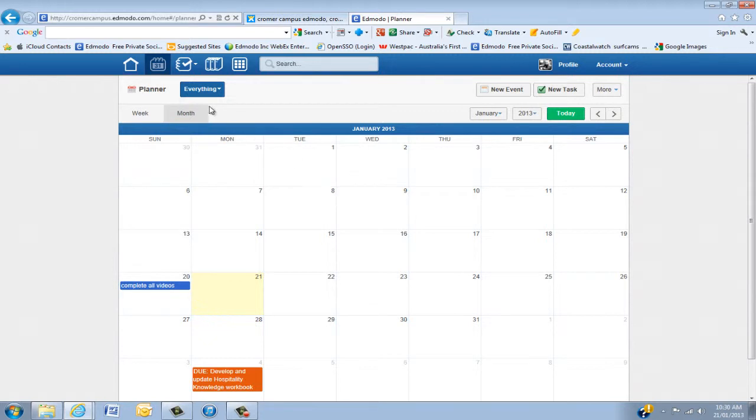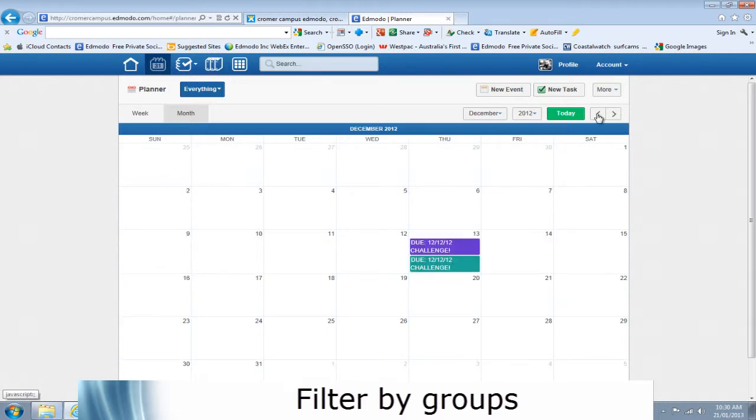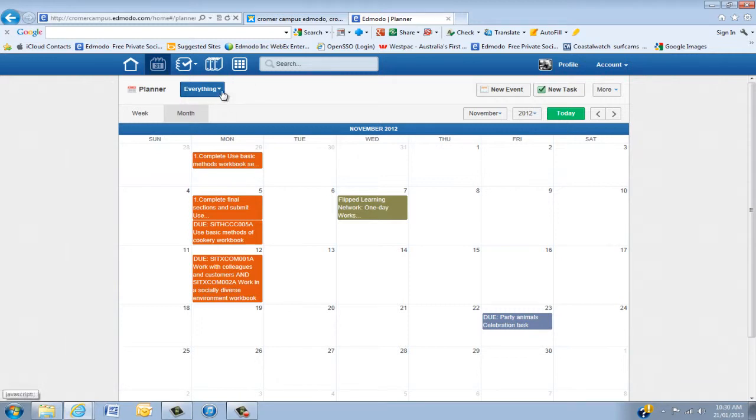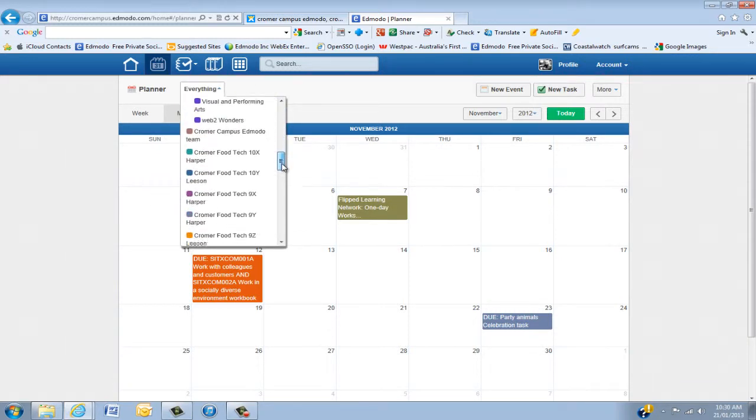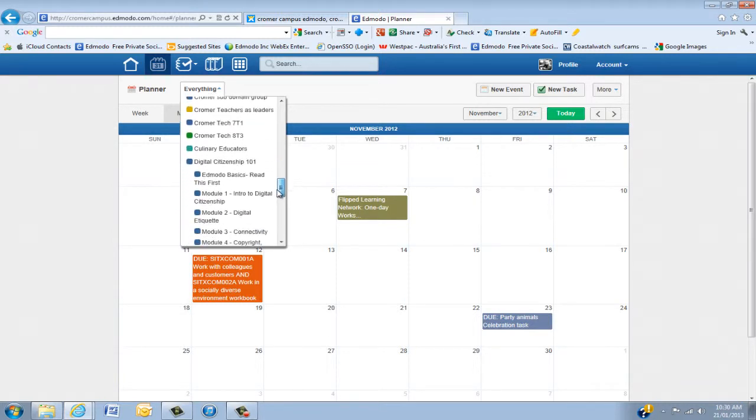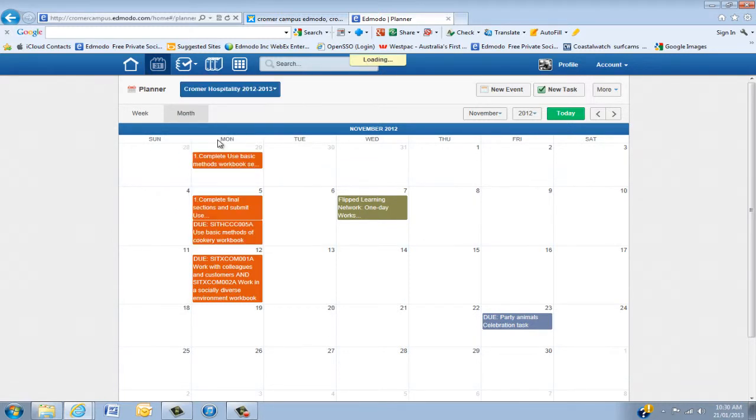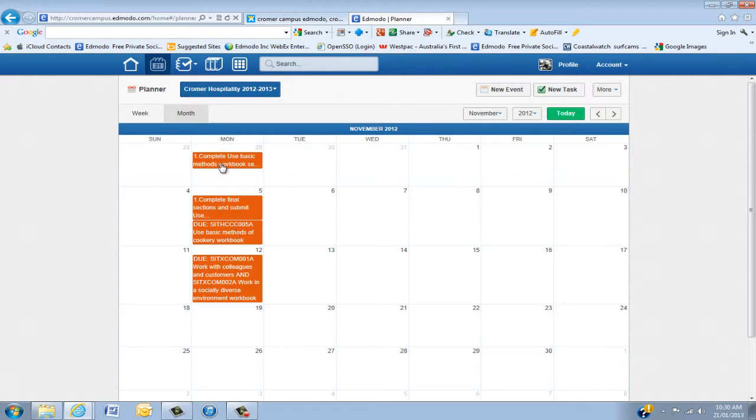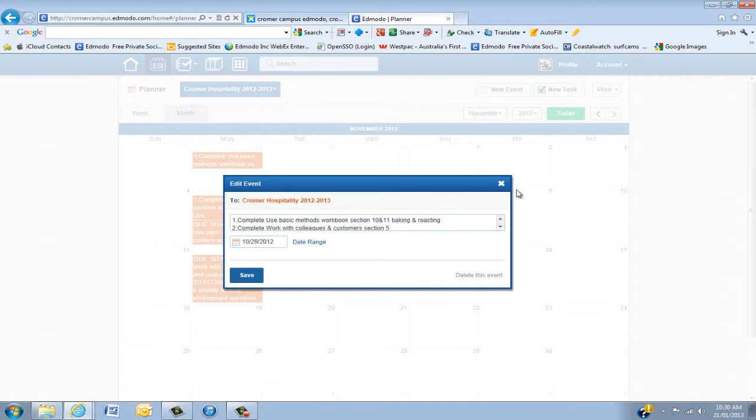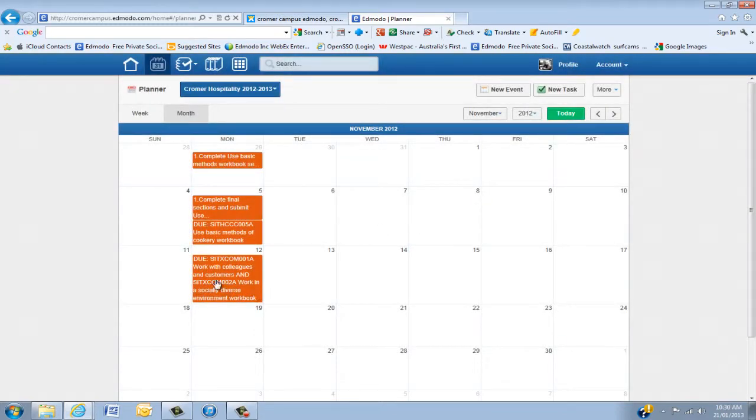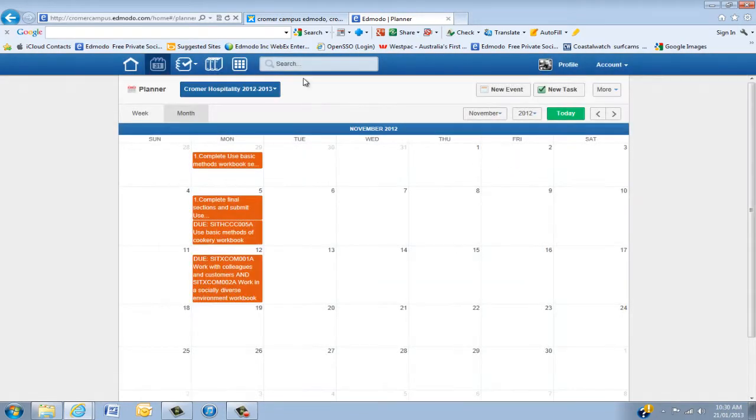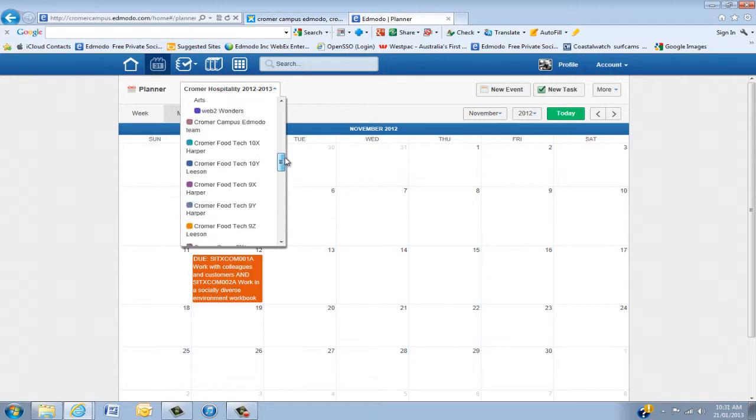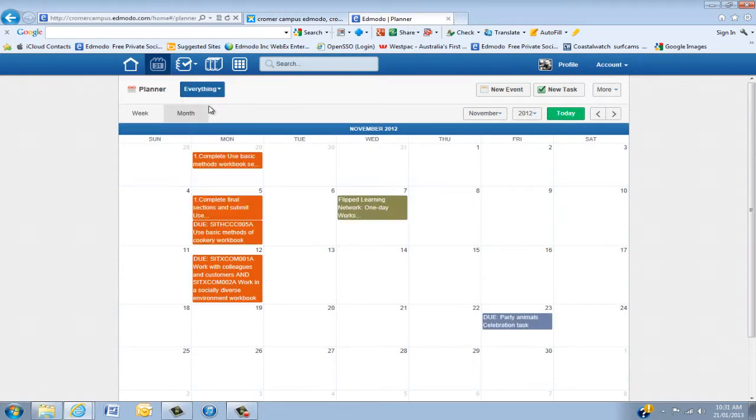The really important thing is at the moment we're viewing everything. If you go back to November, you'll see I have quite a few different things. Now if I want to view just hospitality, which I'll just go down and find, there we go. Then you'll notice it's just what I need for hospitality. This was a task I put in, some homework and a due date for one of the assignments. If we go back, that has all my groups in there. I'm going to go back to everything.